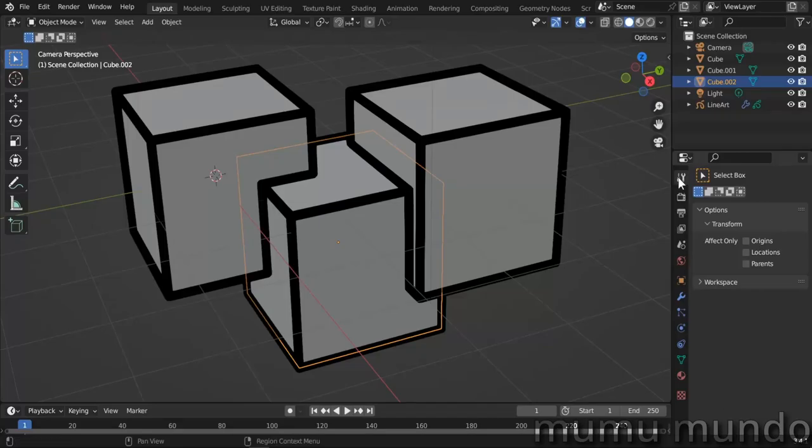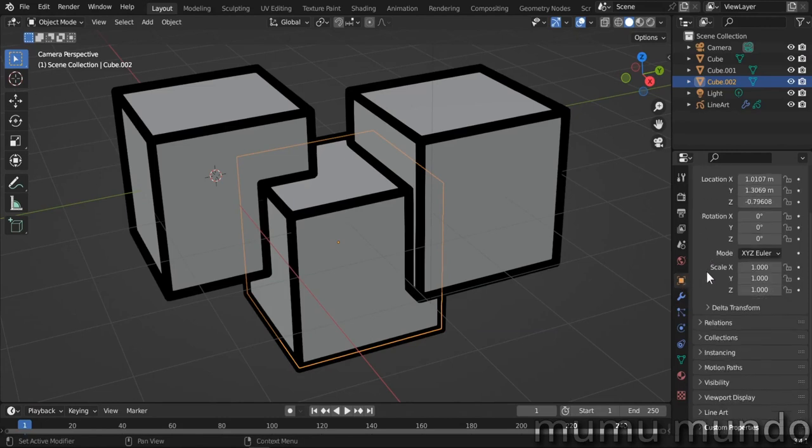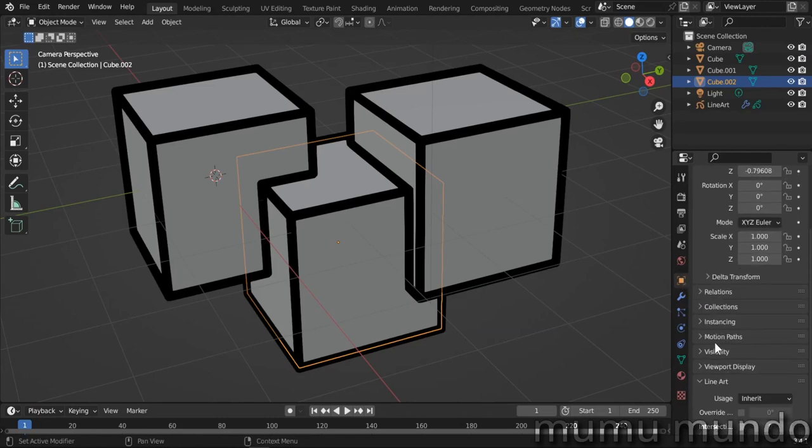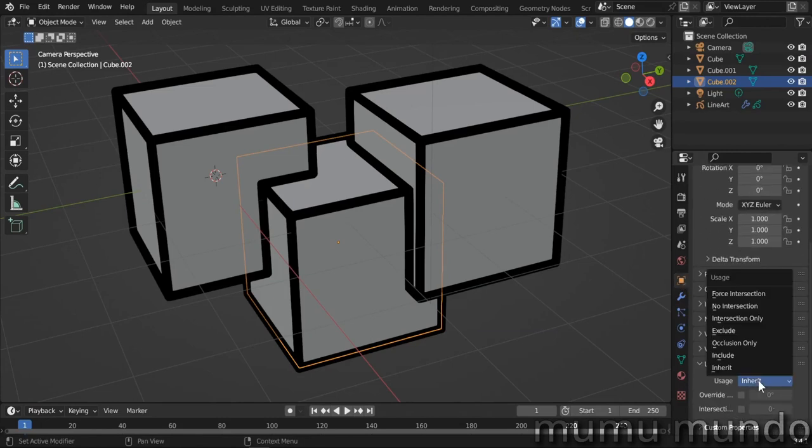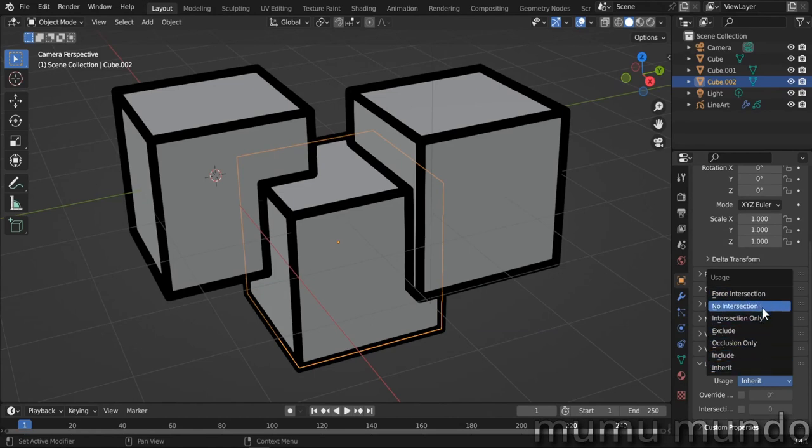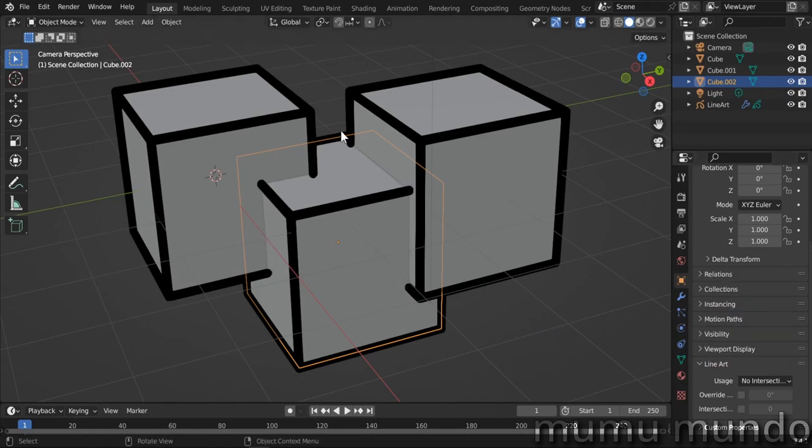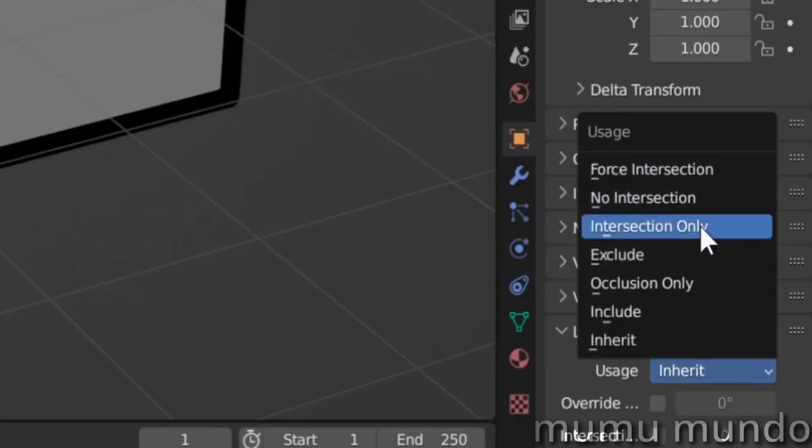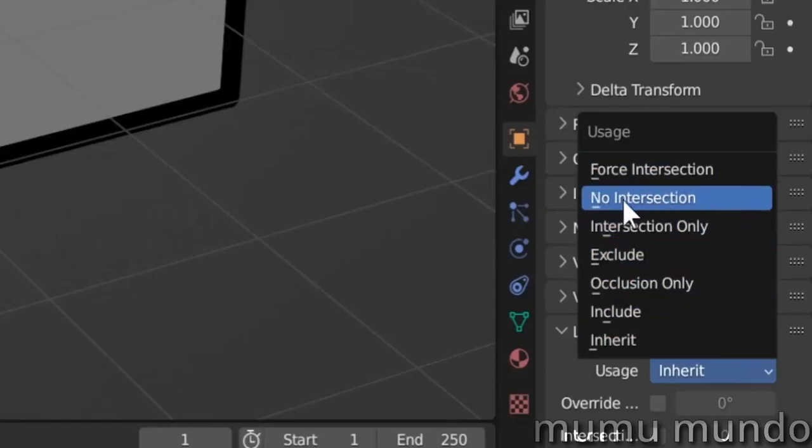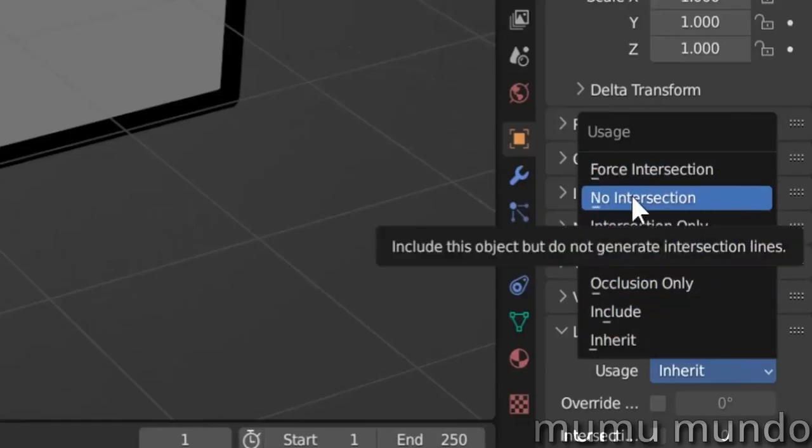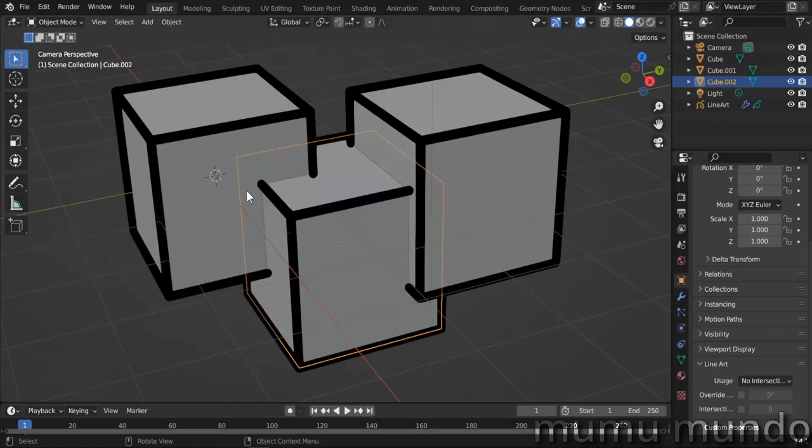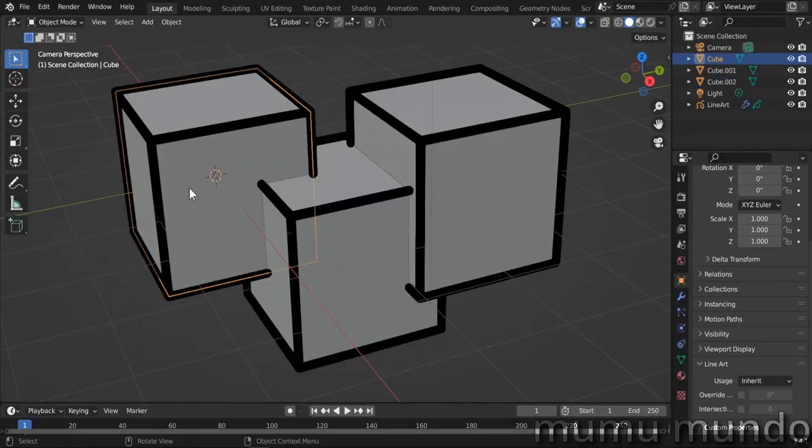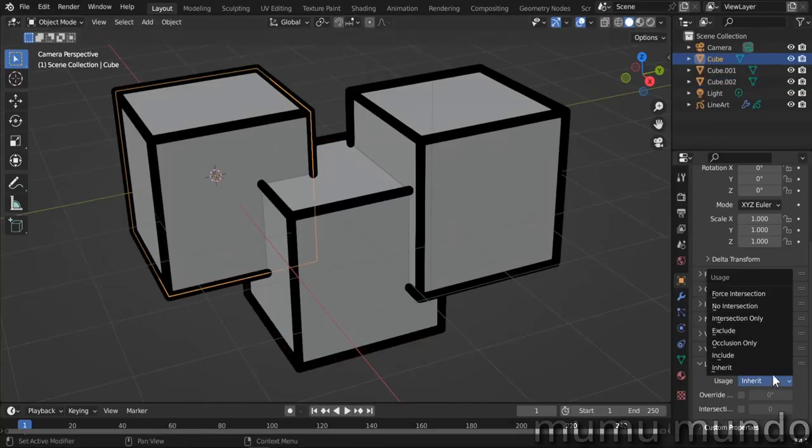Objects under their line art settings that determine how they are used in the line art modifier have a new option to force intersection with other objects that have intersections disabled. For example we disable intersections for this middle cube by changing usage to no intersection. Now we wanted to intersect with the left cube so we select the left cube and change usage to force intersection.